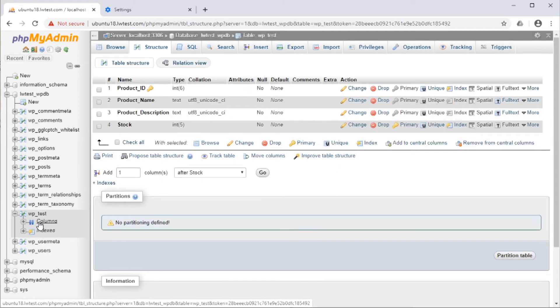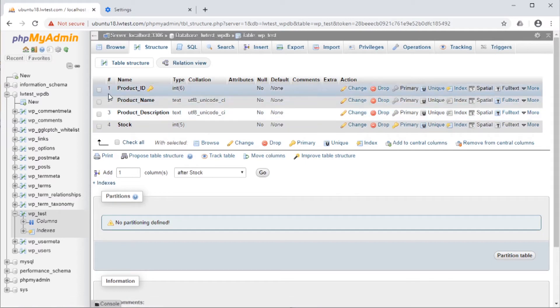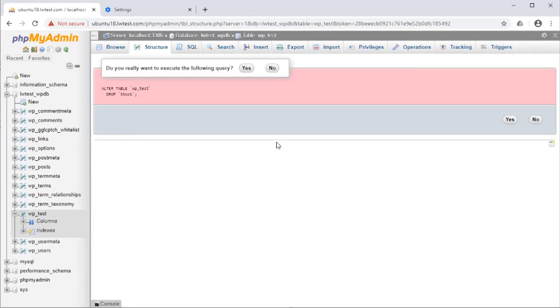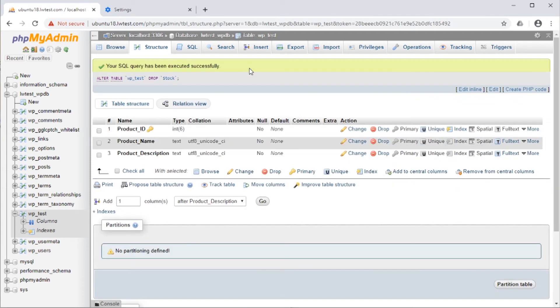This brings us to the Table Structure tab. Check the box next to any column you want to remove, and remember, it will drop all data stored in that column. Then click on the drop icon. Confirm on this page that it will drop the column from the table by clicking Yes. Now the column is no longer in the table.